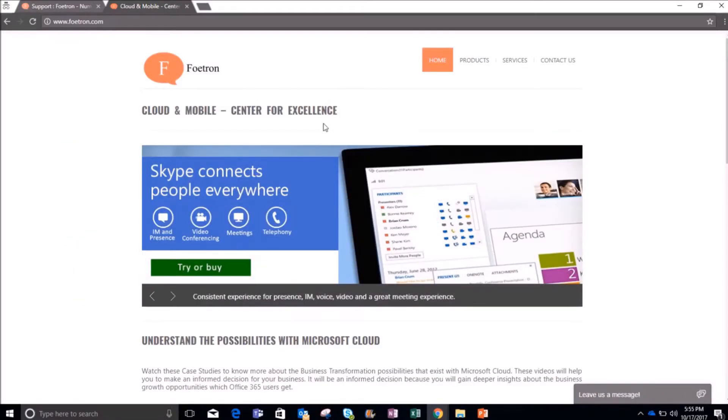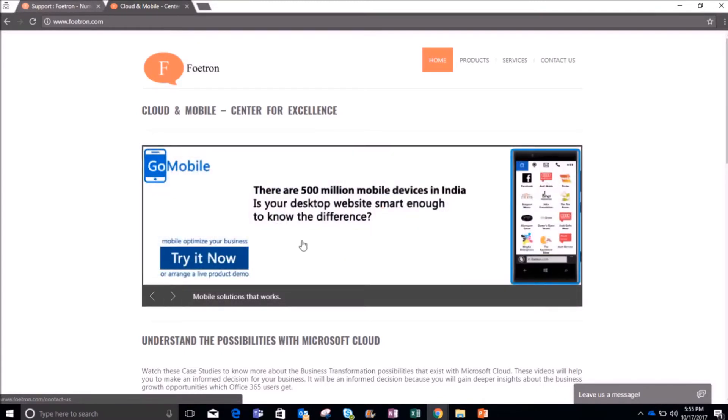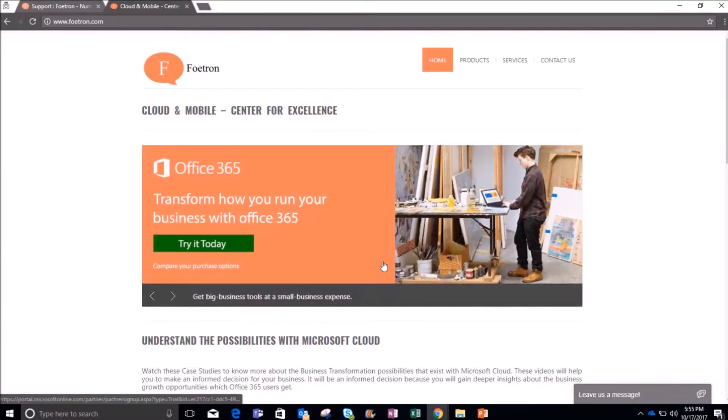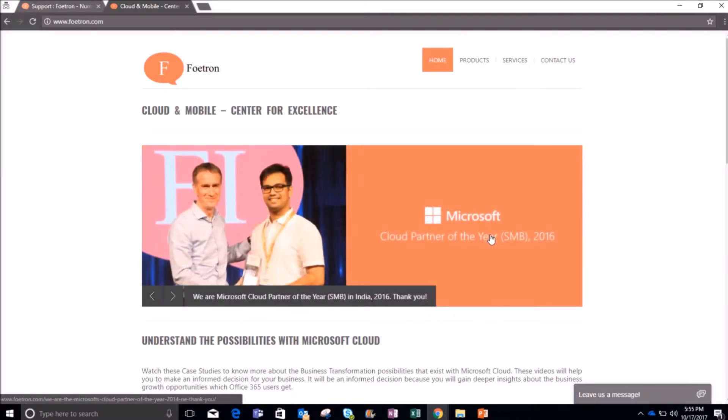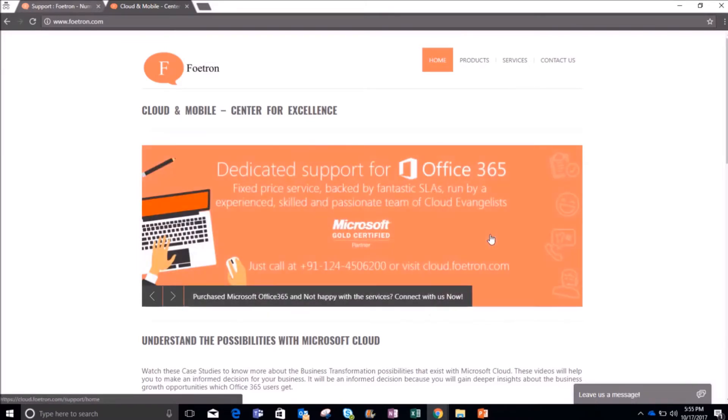Hi everyone, my name is Aditi and I am a cloud evangelist at Fortron. Fortron is the best Microsoft cloud solutions provider. We believe in cloud first, mobile first, and customer first.